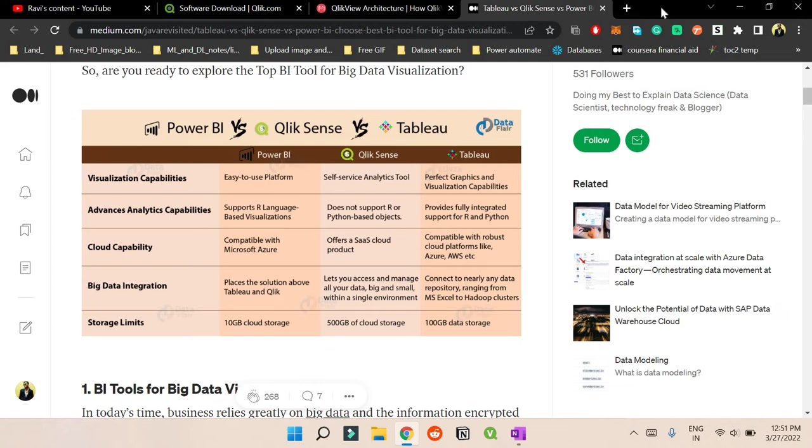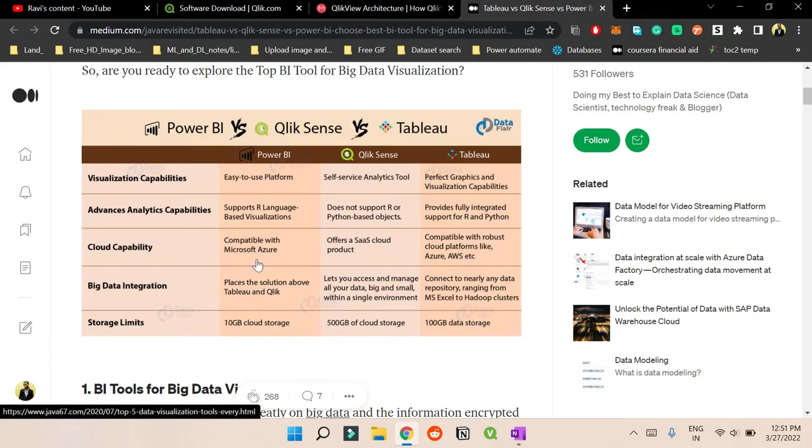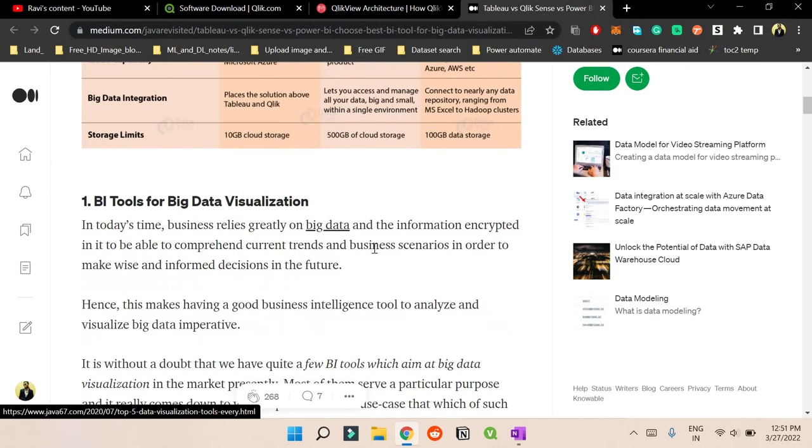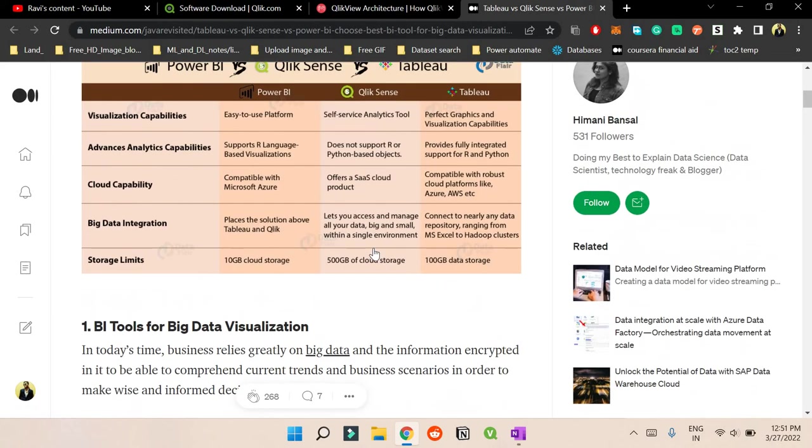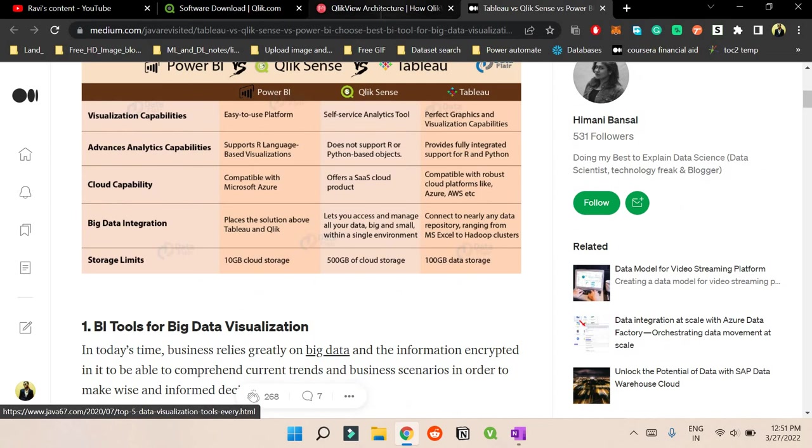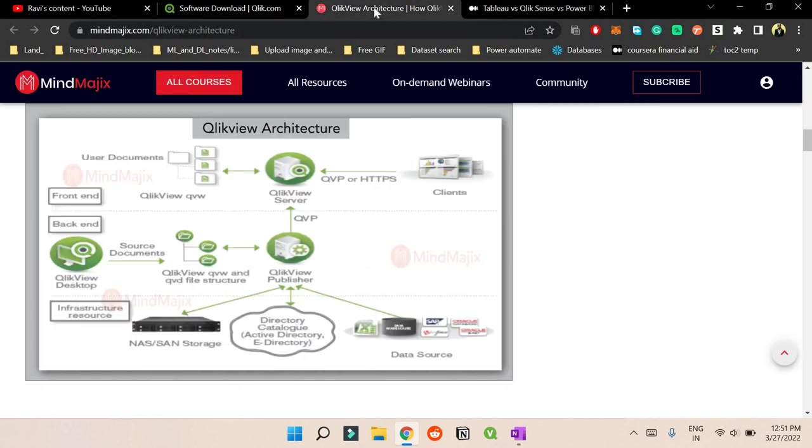So all of this is possible in QlikView, altogether in QlikSense too. So Power BI and Tableau are much more recent ones and they have their own server also. So as you can see this thing, Power BI is compatible with Microsoft Azure and QlikSense they provide the SaaS cloud product. So yeah you can read this article too so you can get more clarity.